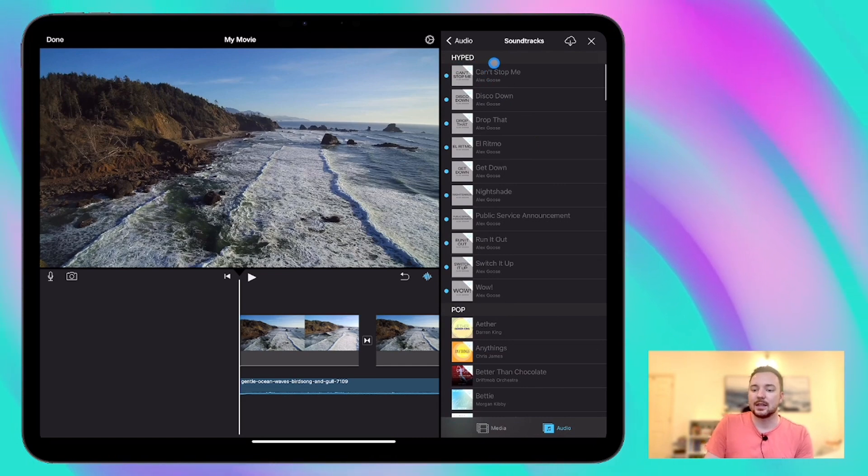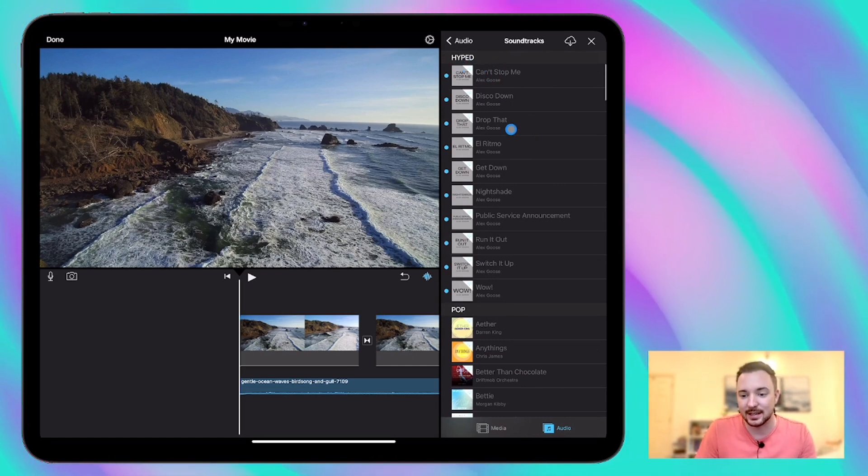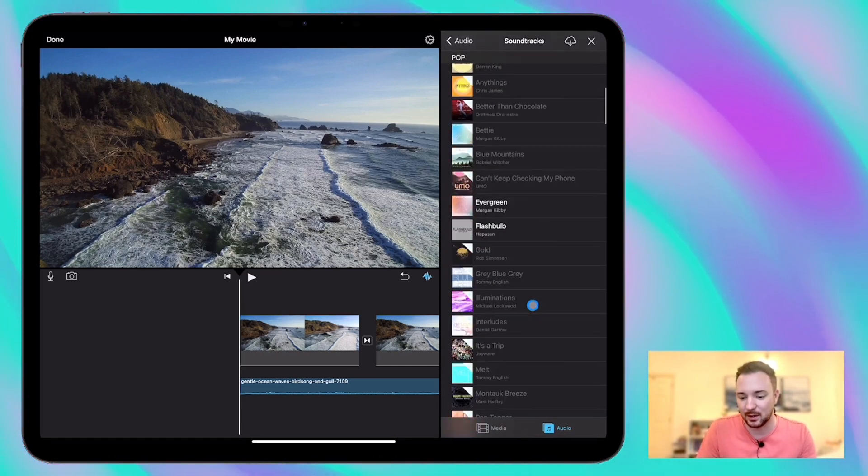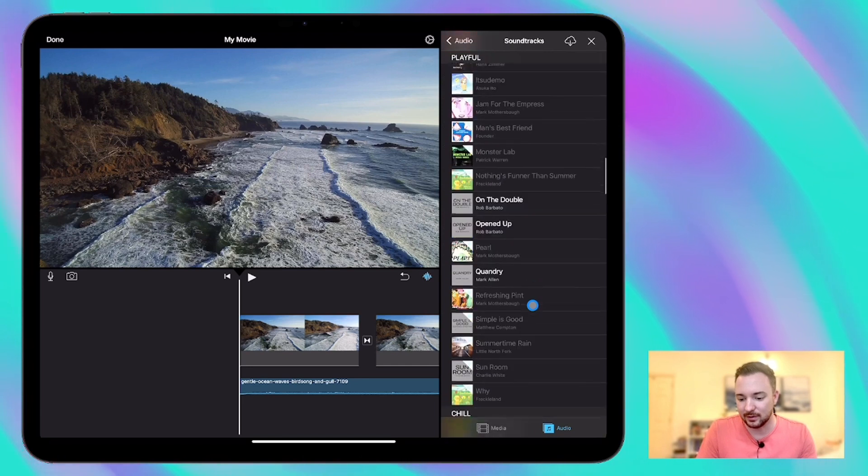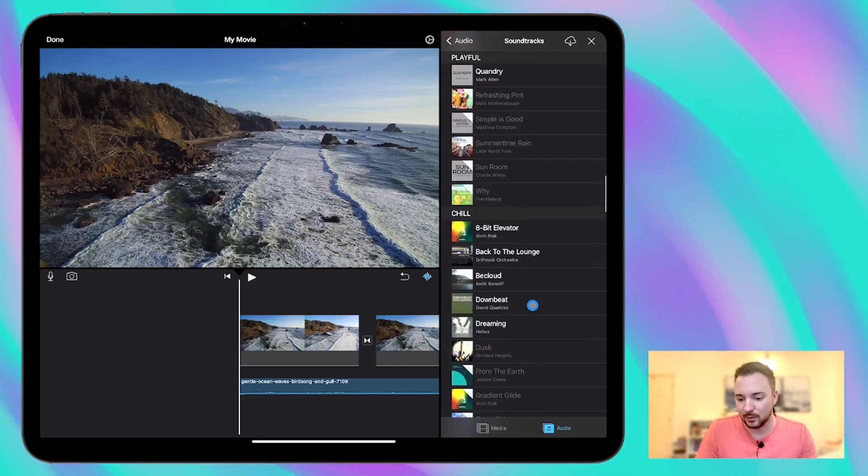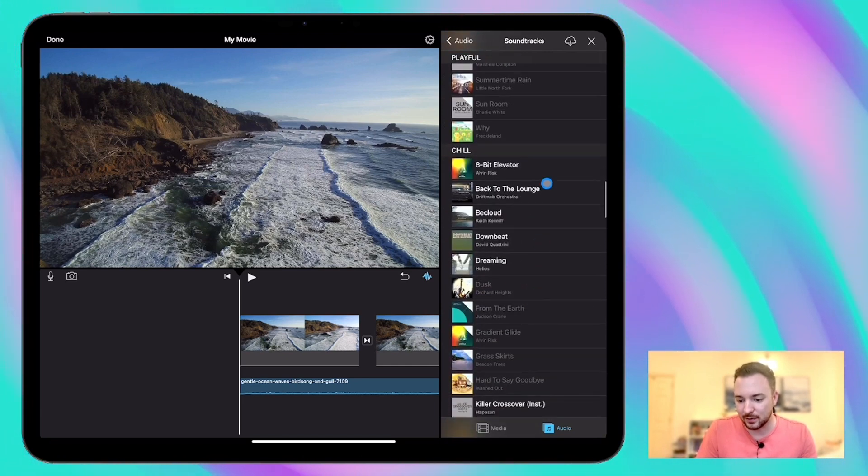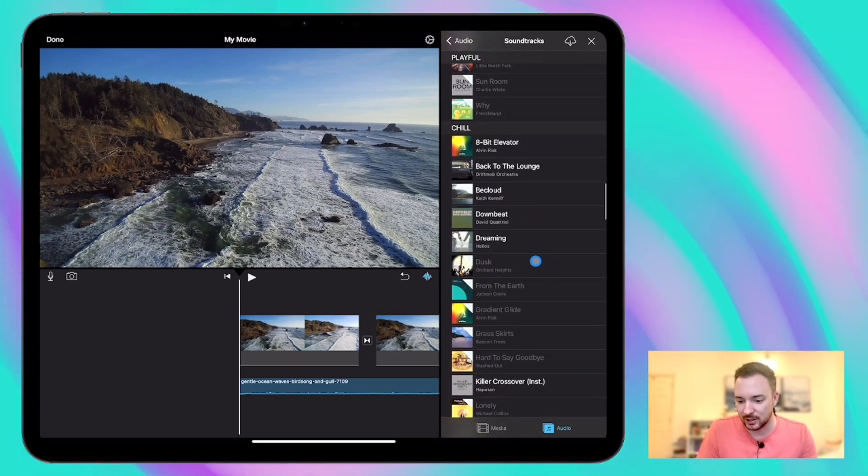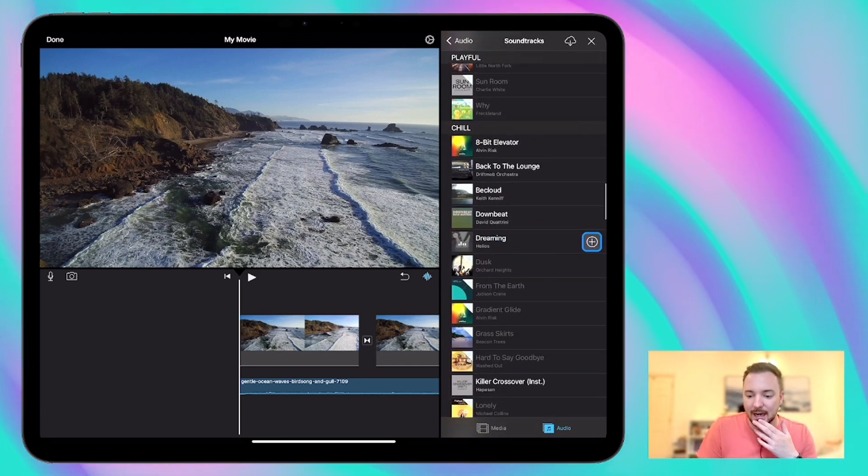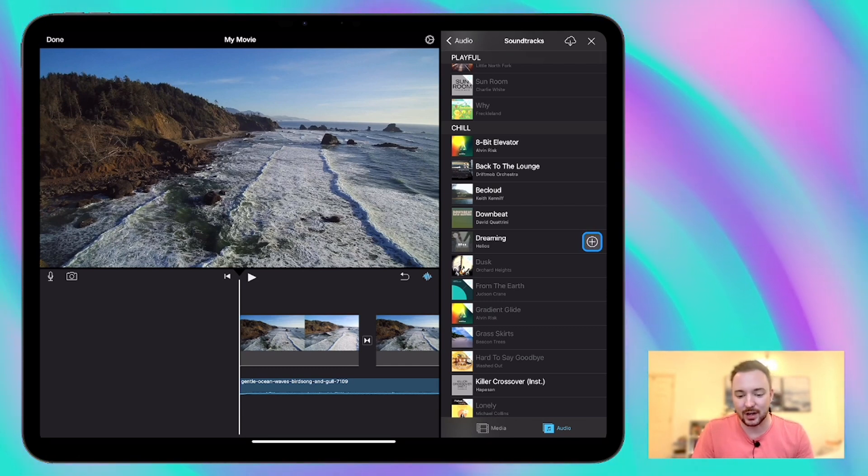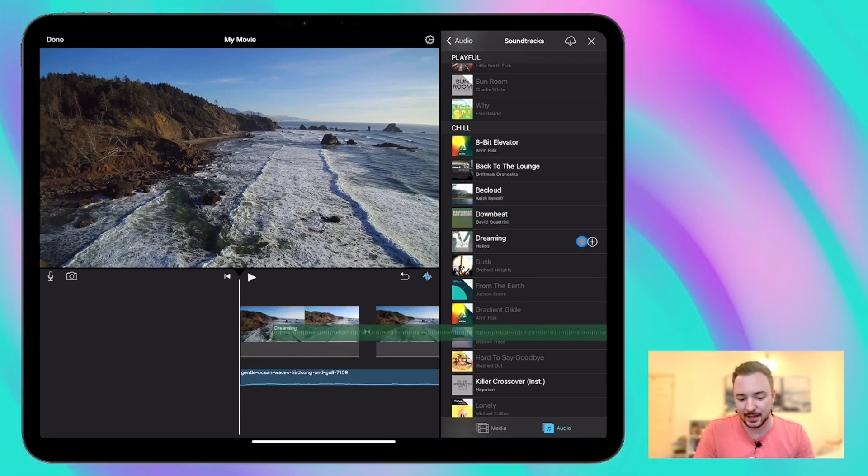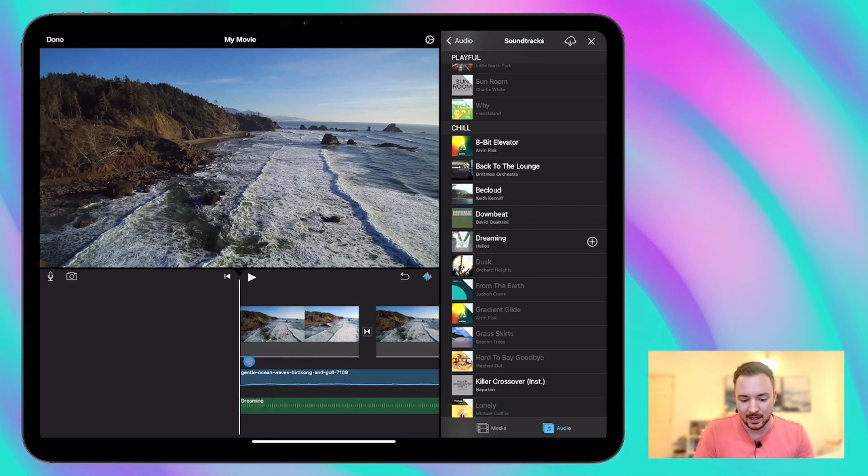And you can see that the music is categorized into different sections here. So we've got hyped, pop, playful. And the one I chose earlier was from this chill section here. It was this one, dreaming, which is a nice ambient soundtrack to go with this video. So let's add that in.